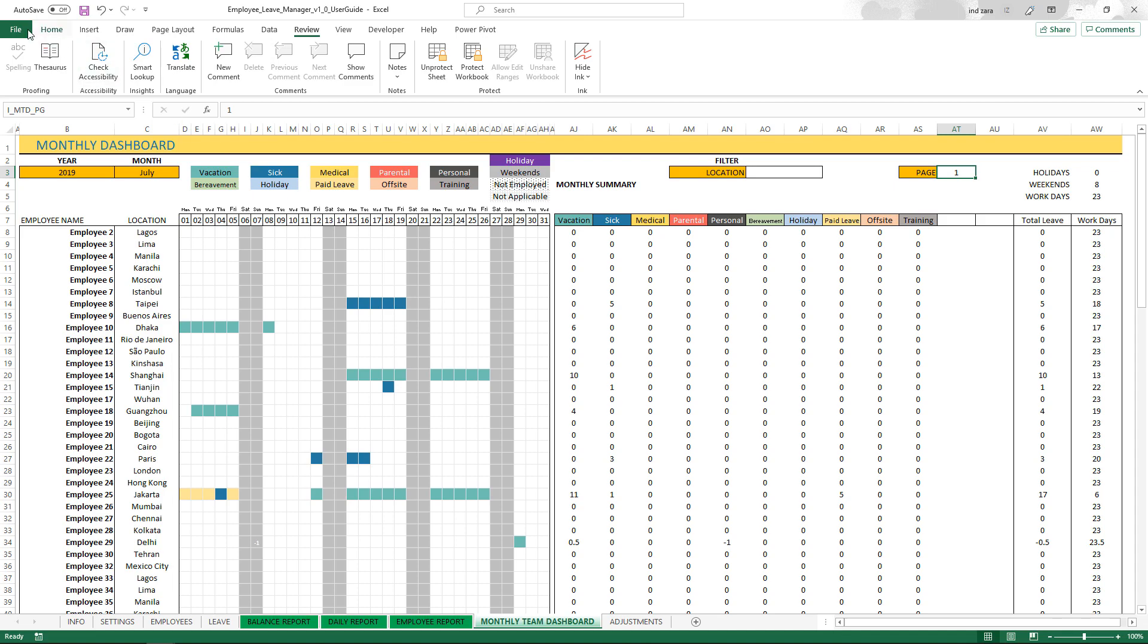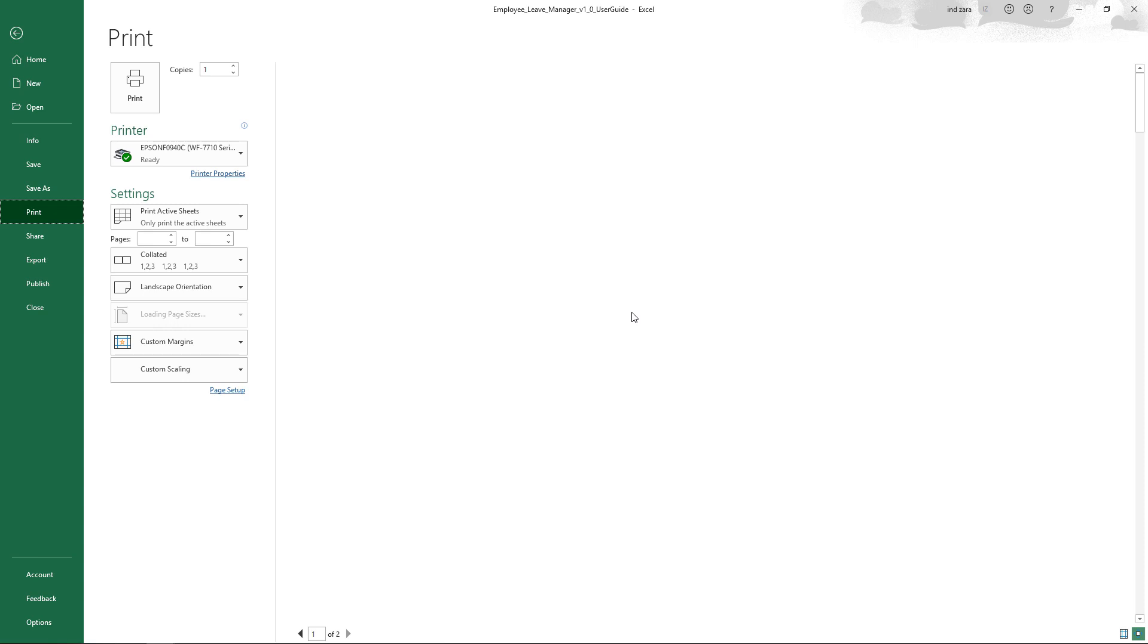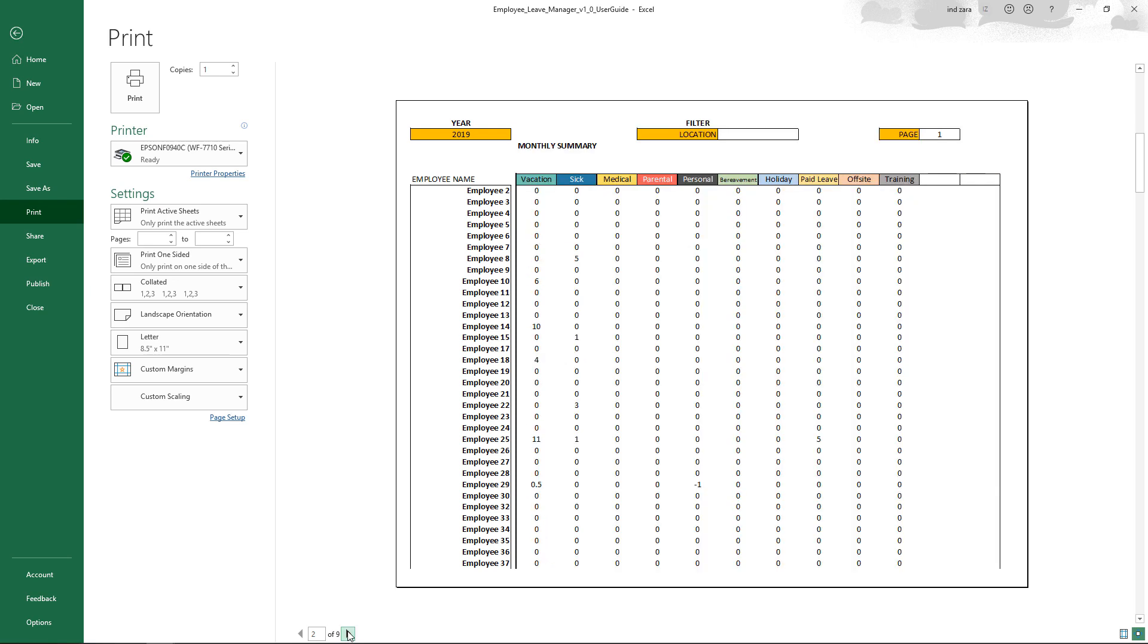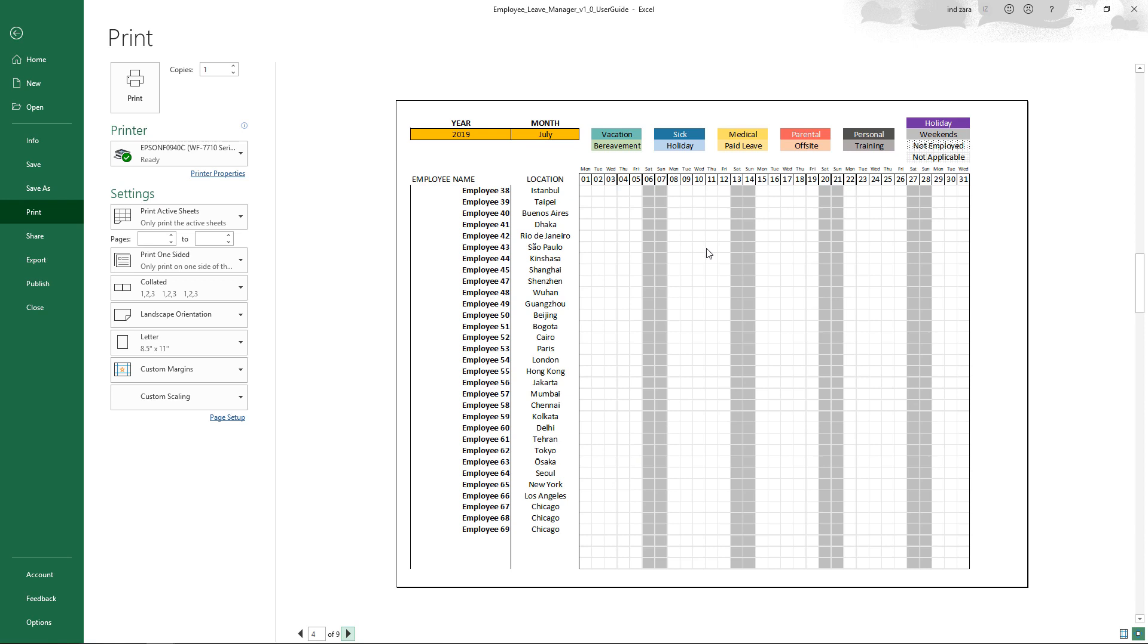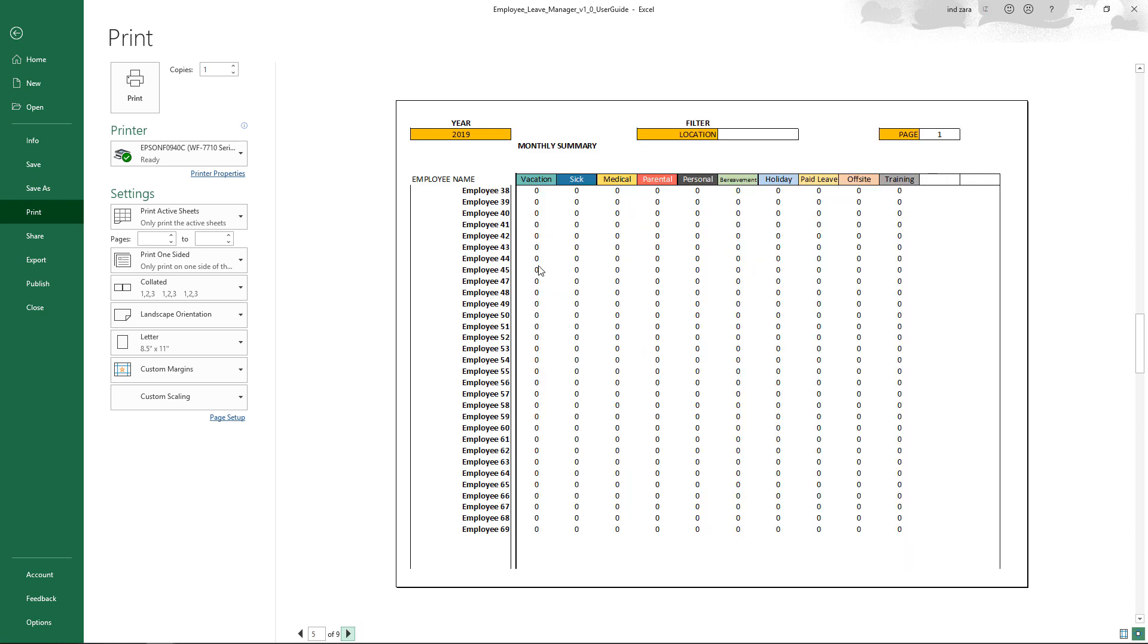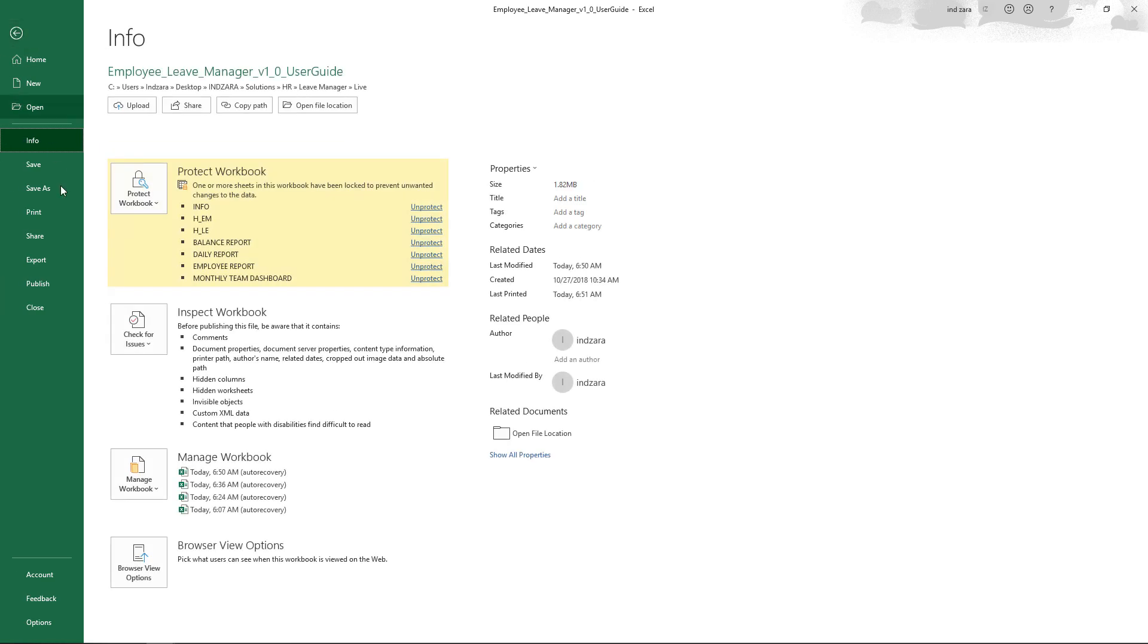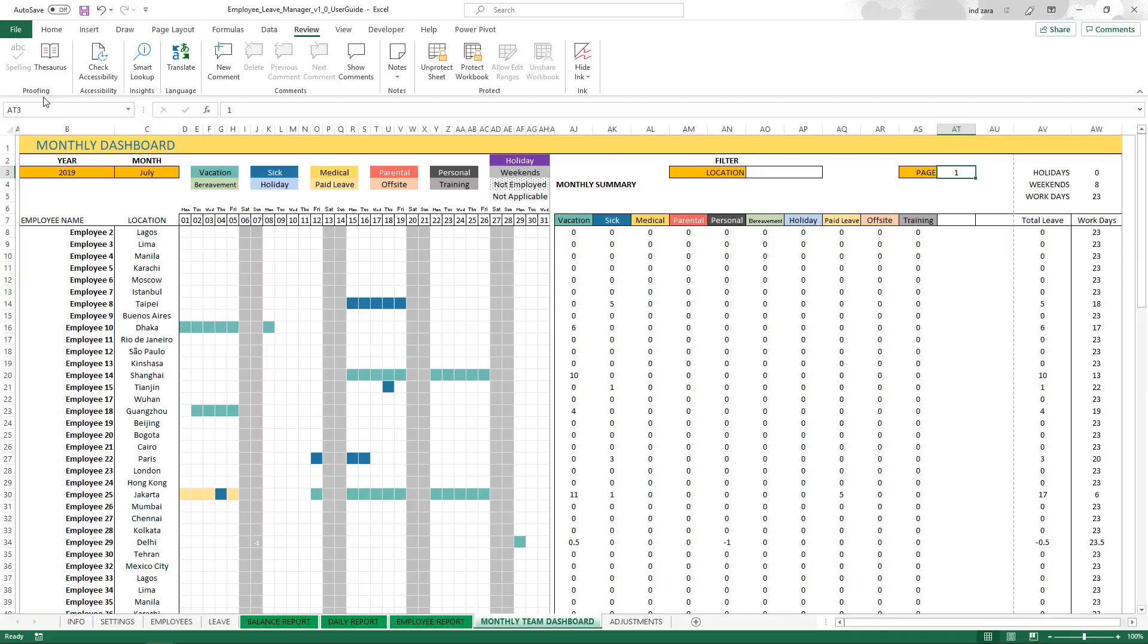Finally, you can print this view by going to the file print menu. You can choose, for example, page number one, page number two. Since I have a lot of employees entered, there are many pages. But essentially, you can print all the employees and their summary, like when we talk about each employee, what's the total leave days taken. All of this can be printed and exported as PDF as well. By going to export, you can export it to PDF.